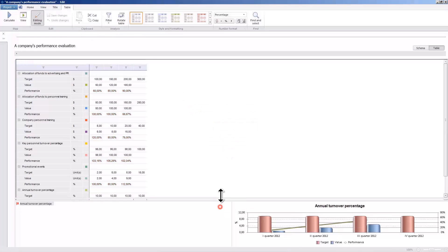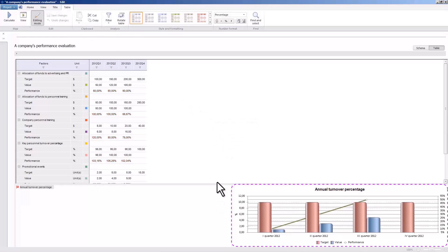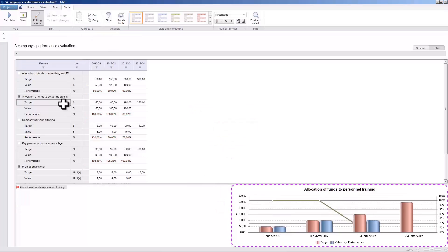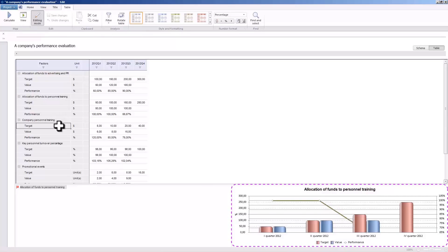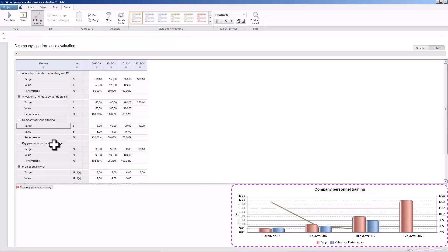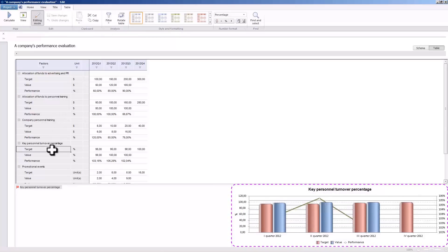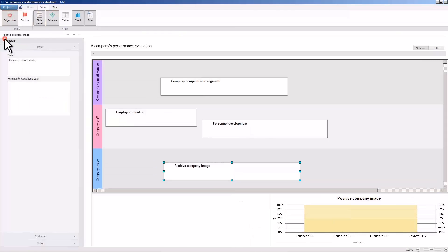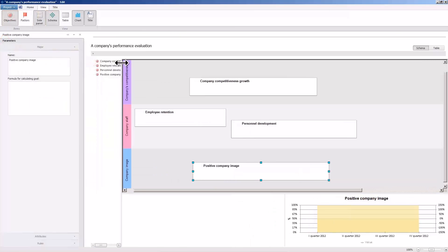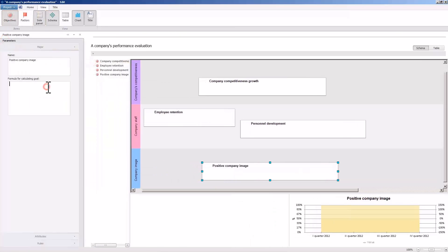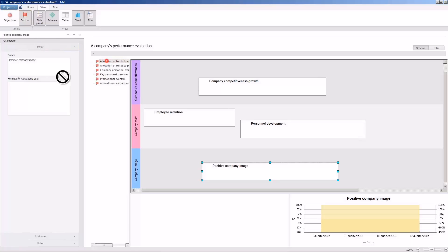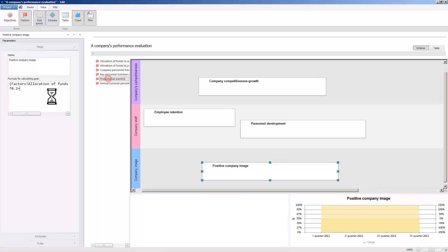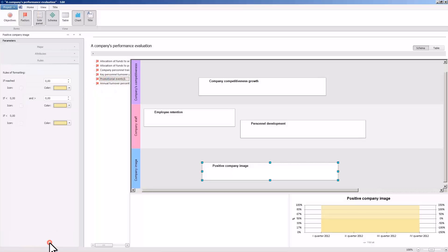A chart displayed at the lower part of the window represents the achievement of objectives and factors in a more visual way. Let us set up the parameters for the calculation and visual representation of the objectives achievement. Begin with the positive company image objective. This objective depends on such factors as allocation of funds to advertising, PR, and promotional events. Set up the relative weights of the factors depending on their importance.